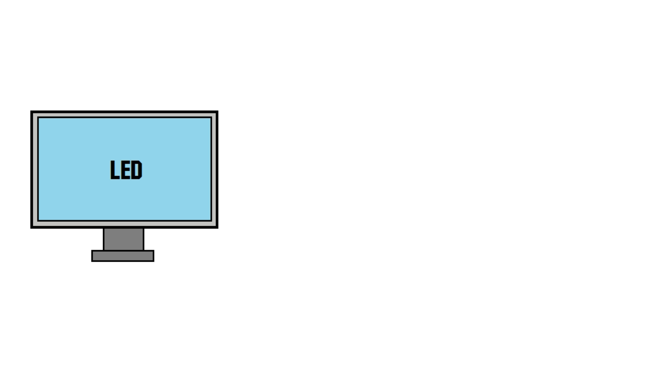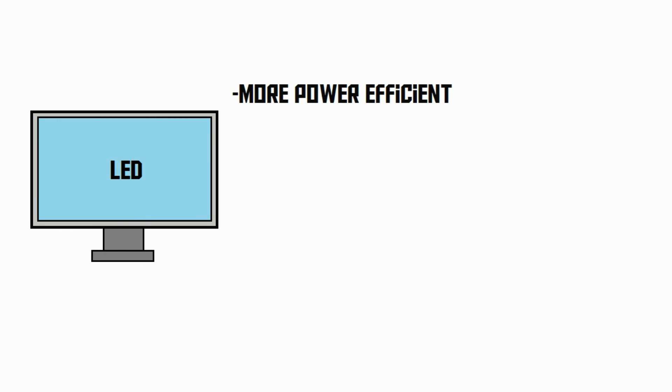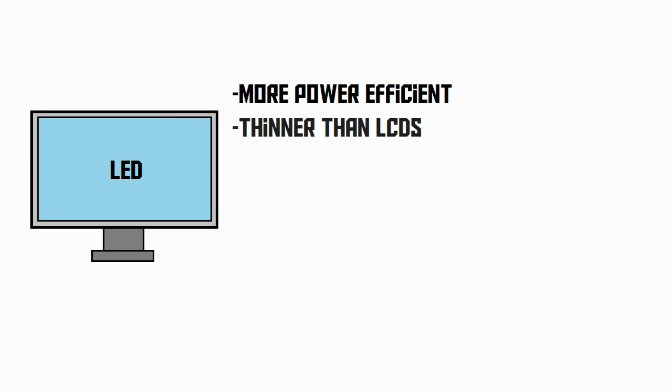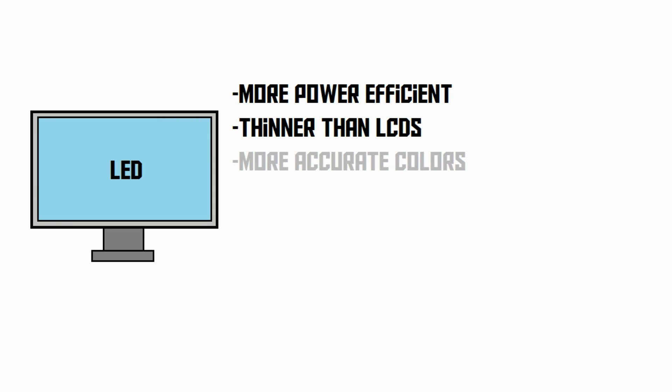This gives the LED screen some new advantages. For example, it's more energy efficient, since LEDs consume less power. Also, LED screens can be made very thin, thinner than LCDs because they don't have that bulky backlight. LEDs also have slightly more accurate colors than LCDs.